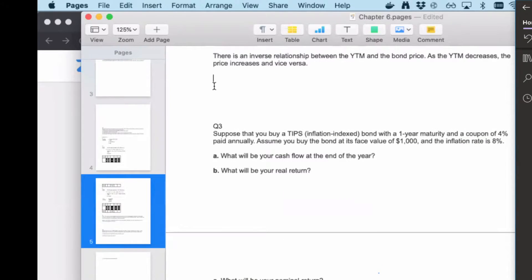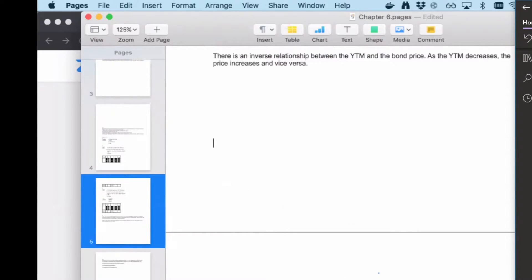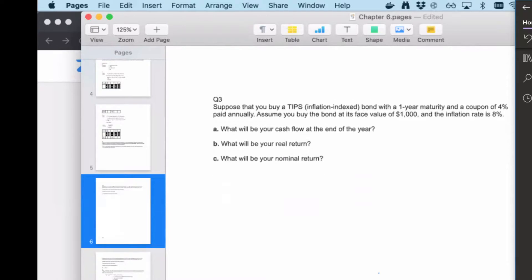For question three: suppose that you buy a TIPS, which is an inflation-indexed bond, with one-year maturity and a coupon rate of four percent paid annually. Assume you buy the bond at its face value of one thousand dollars. Because inflation is eight percent, what will be your cash flow at the end of the year, your real return, and your nominal return?